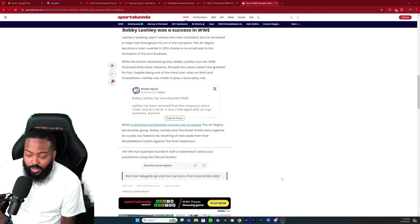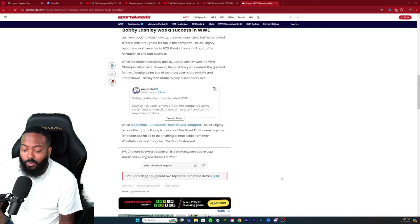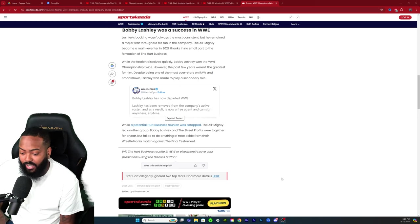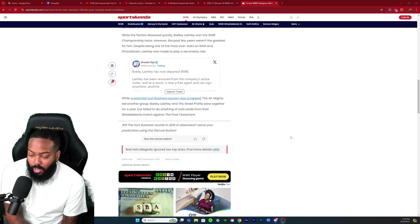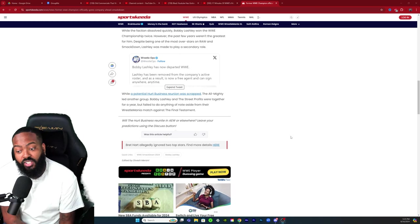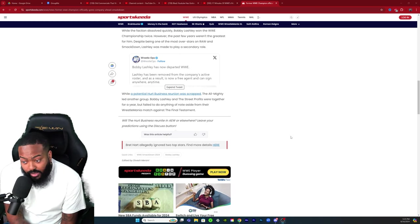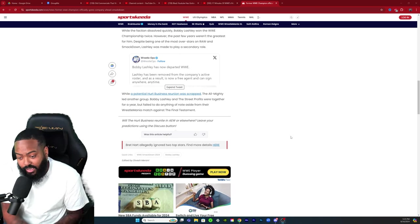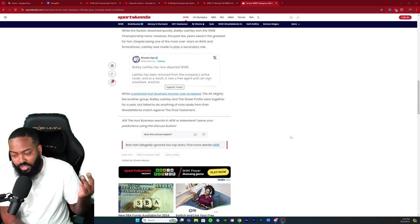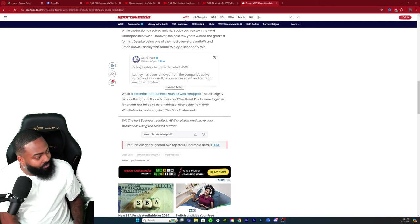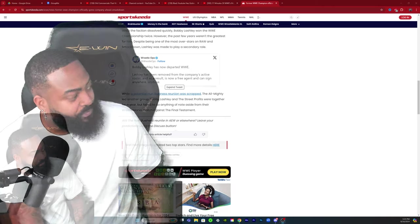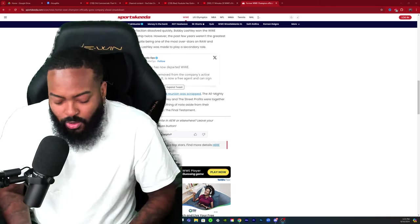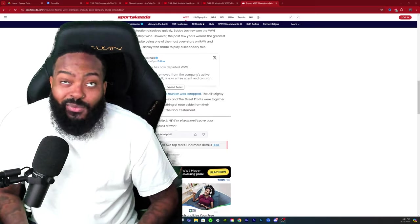Will the Hurt Business reunite in AEW or elsewhere? Leave your predictions using the discussion below. Yeah, we knew it was on the way. It's unfortunate.